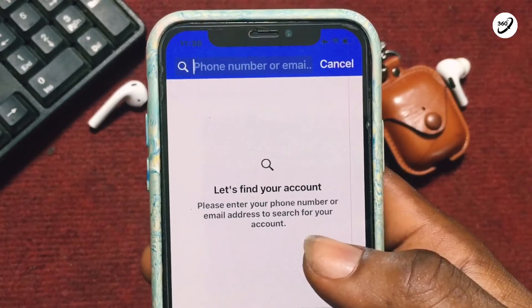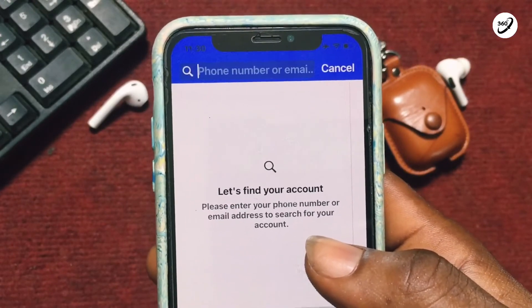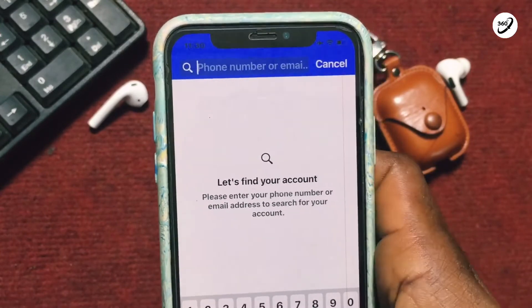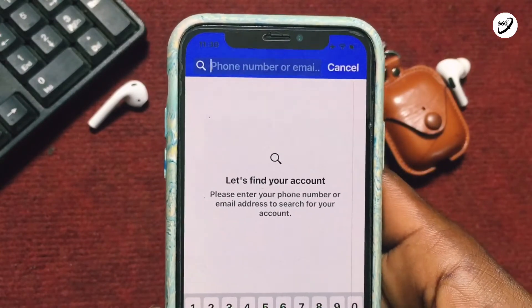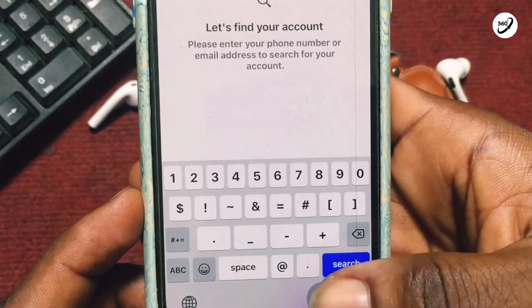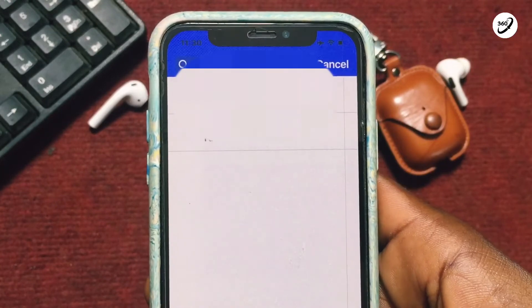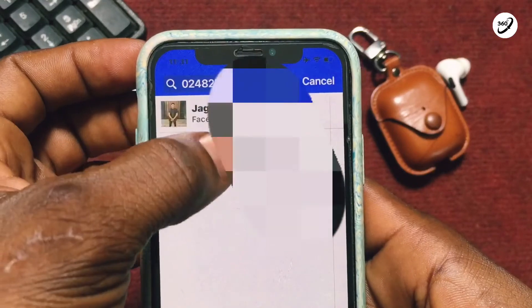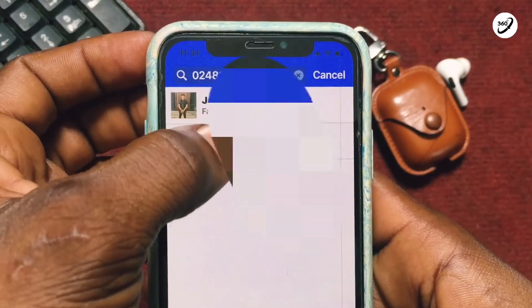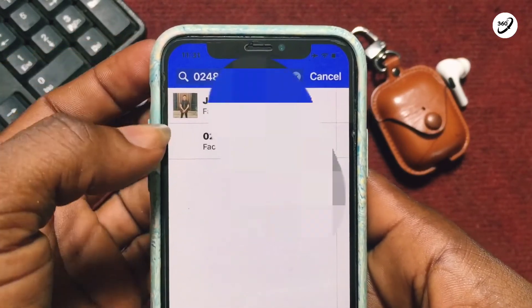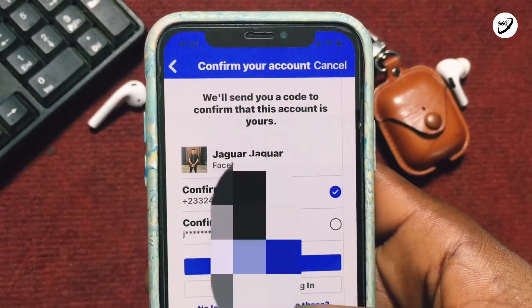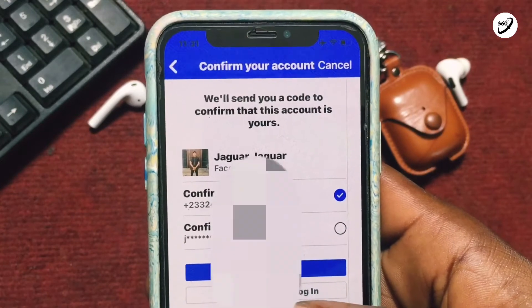Tap on Forgot Password and enter the phone number or email address associated with your Facebook account. Once you are done writing the phone number, tap Done. Your account will be shown to you — multiple accounts will appear if you used that number to create multiple accounts. Tap on the particular one you need to recover.